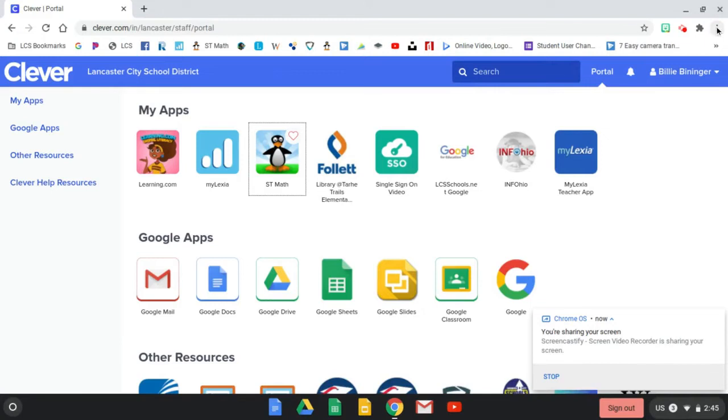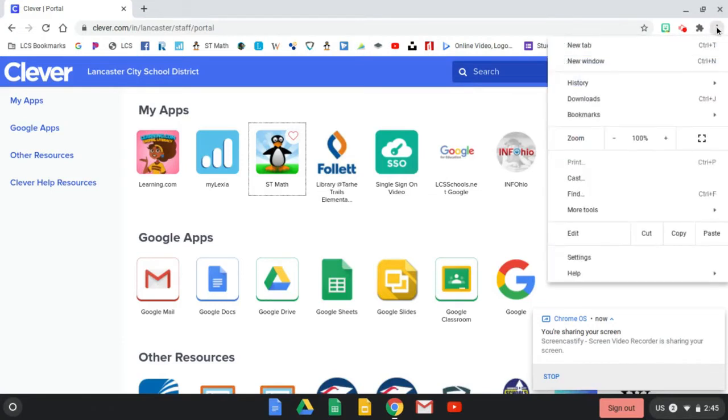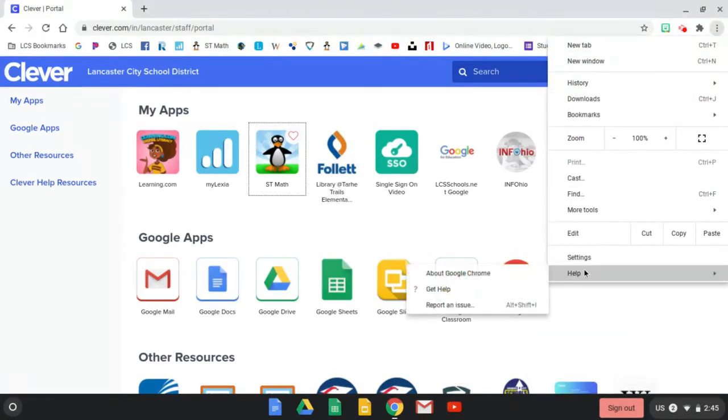If step one does not work when troubleshooting issues on your Chromebook, students can do step two, which is to update their Chrome browser.